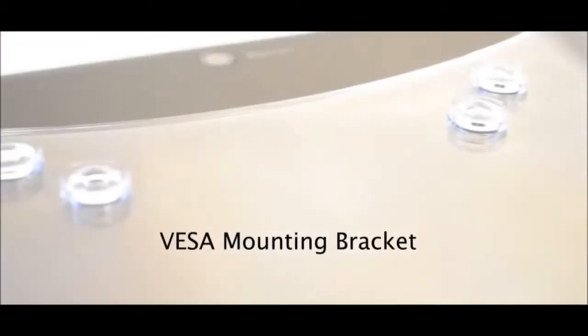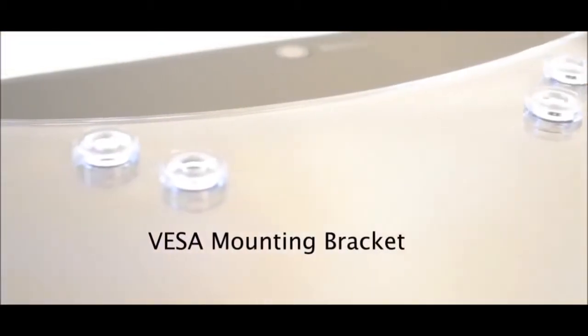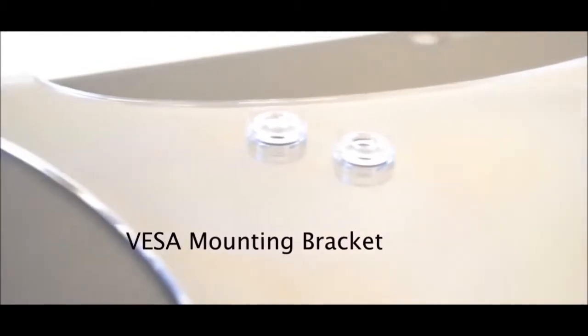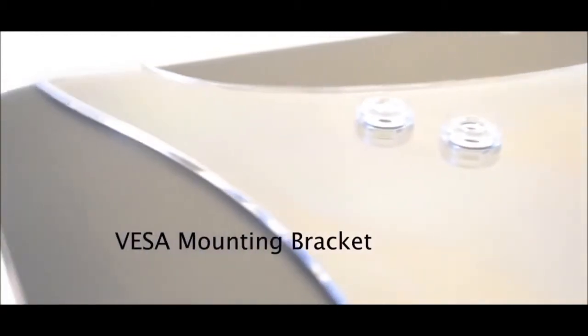The T10 also has an optional VESA wall mounting bracket, shown here.